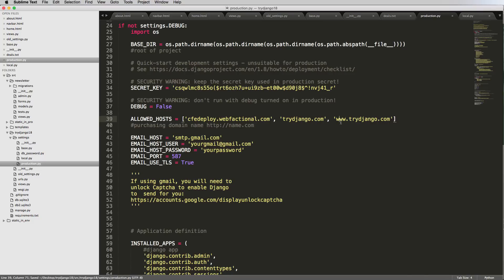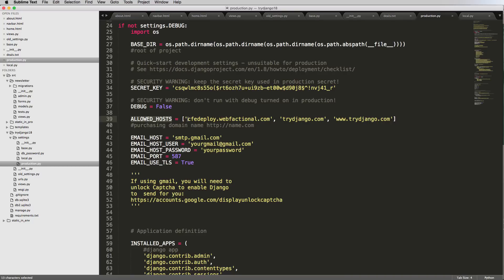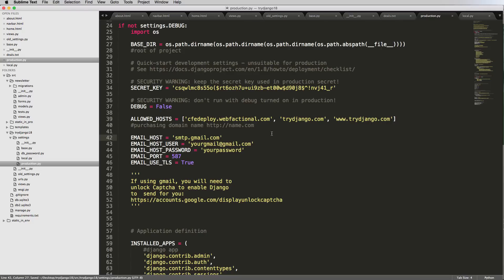HTTP colon slash name.com is where you'd want to buy a domain name. TryDjango.com is an example of a domain name. Notice that I have a subdomain here of www. You want to have both of these inside of your allowed hosts. If you try to point your site to mine specifically it won't work because allowed hosts won't let it work. Only these can actually host this site.